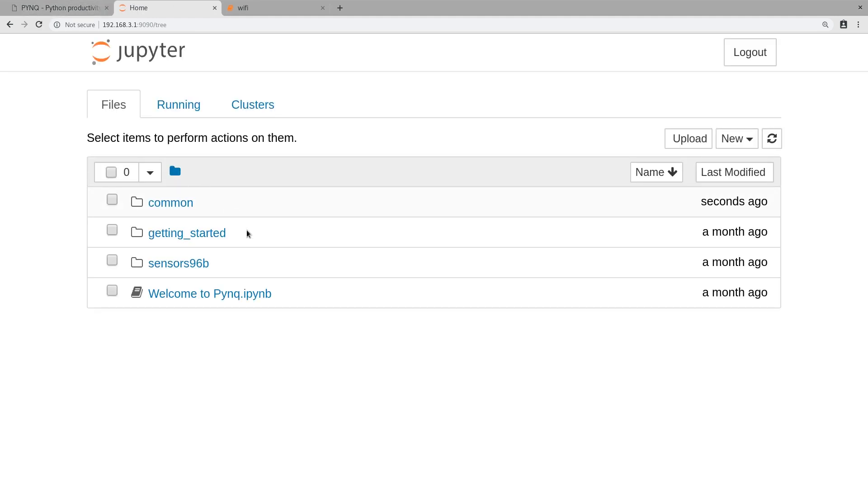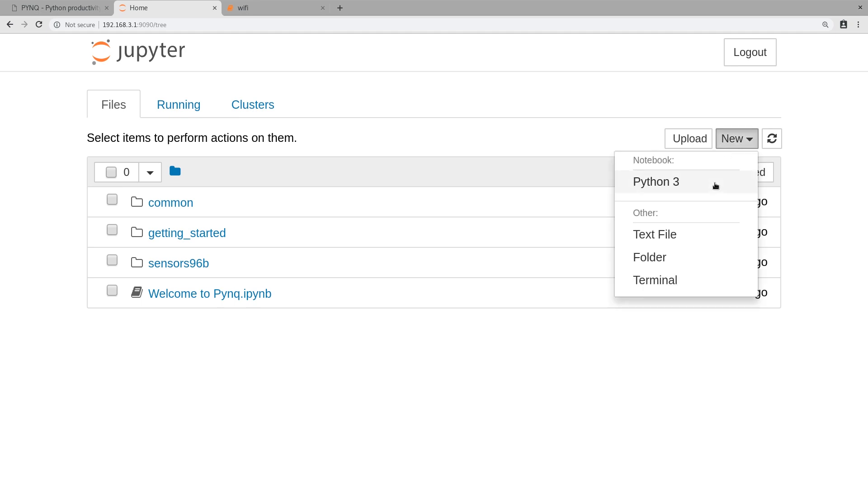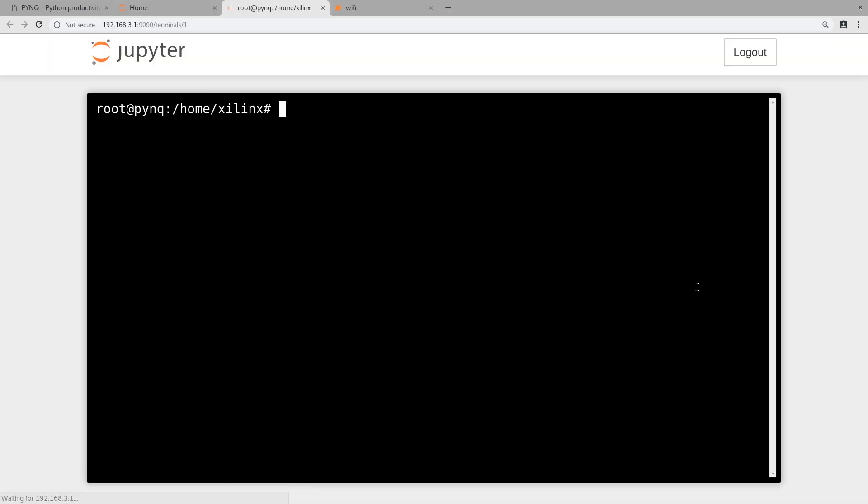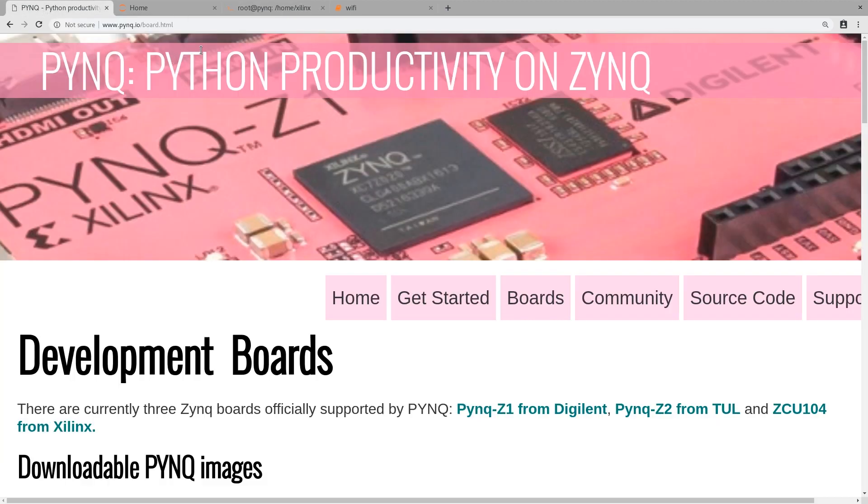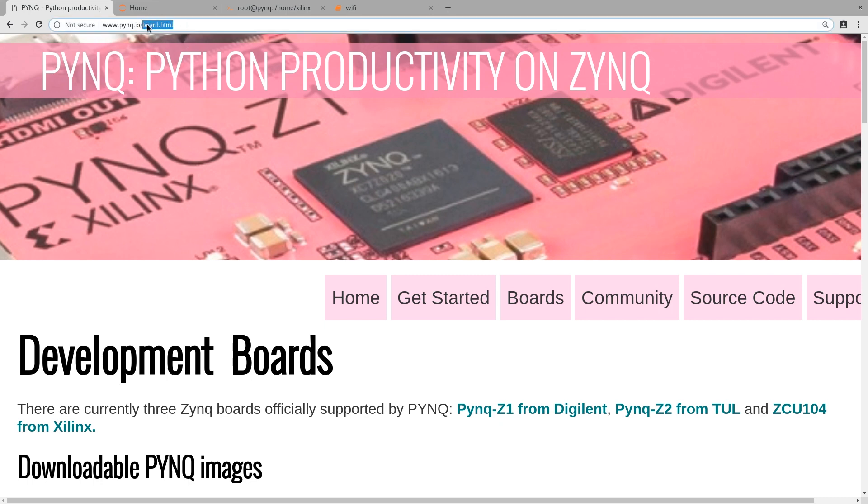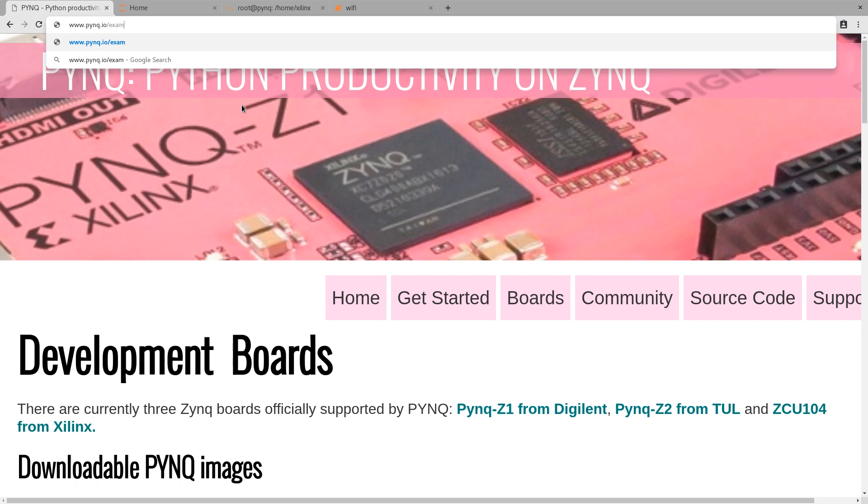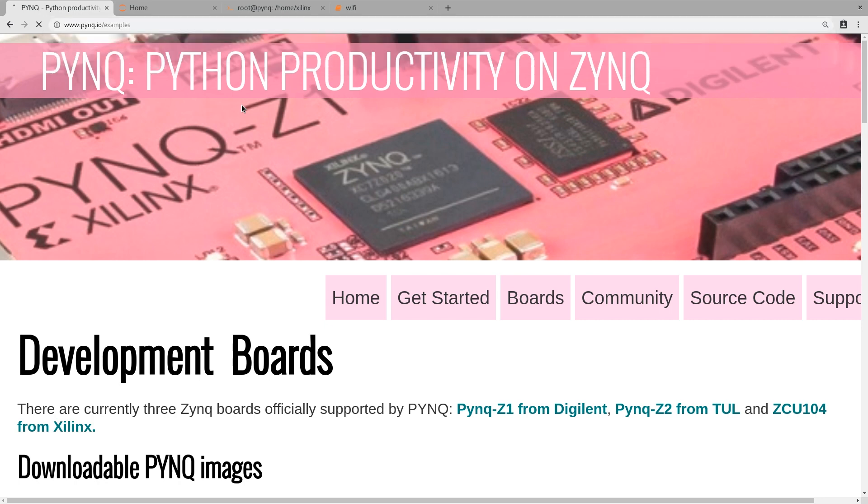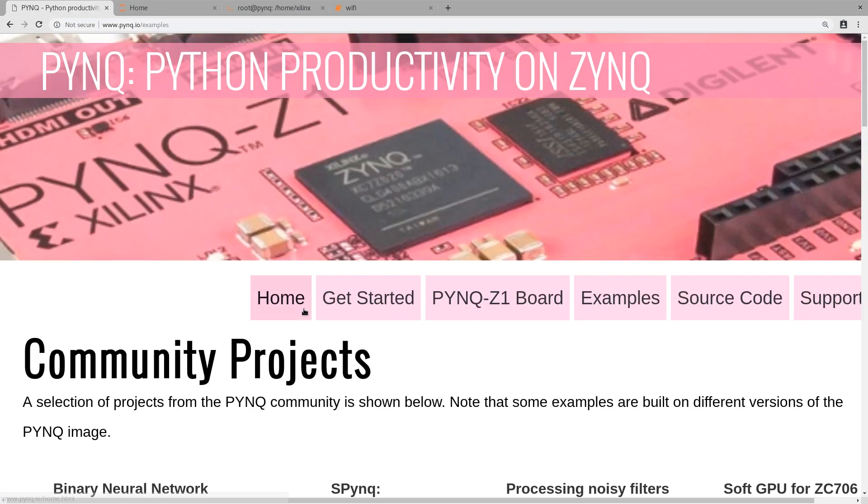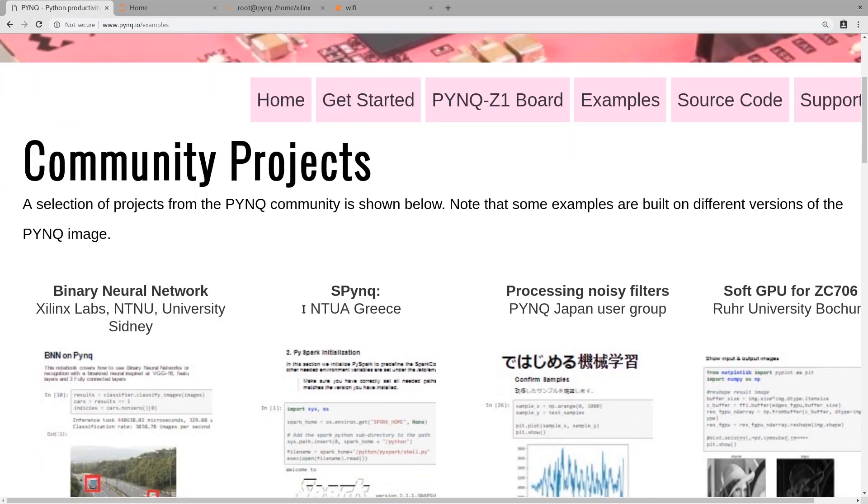Now we need a terminal, so we can click on New, select Terminal. That shows up and that's connected to our Ultra 96. Now to go back and try out some examples, the way to do that is go to pynq.io/examples. We're going to try a binary neural network example right here.